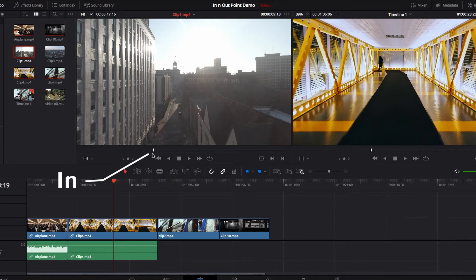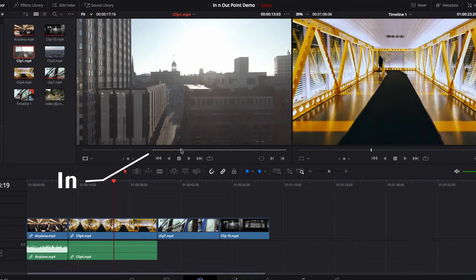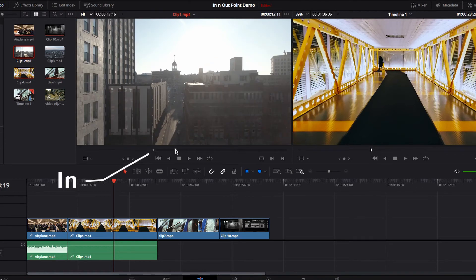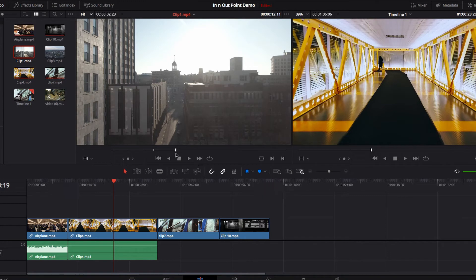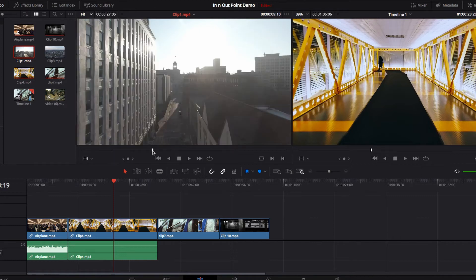To set the out point, all we need to do is navigate to our desired frame and then hit the O key. Now you've set both your in and out points and you've selected a very specific part of the footage to work with. Sometimes we may not want to use our mouse to scroll through the footage to determine the in and out point.